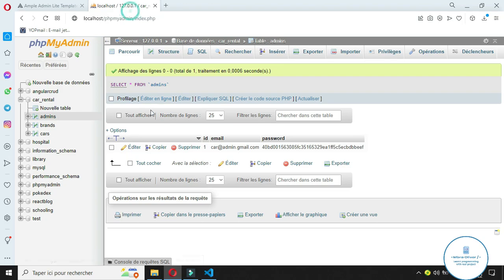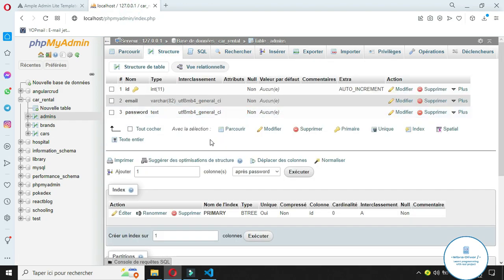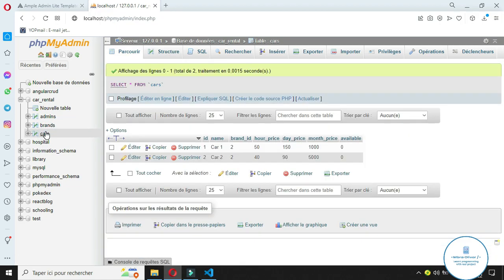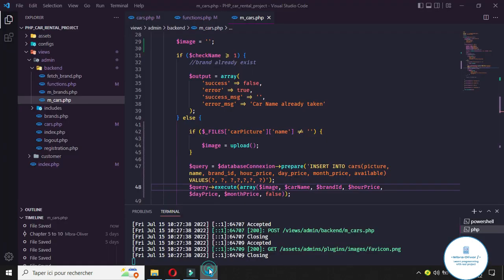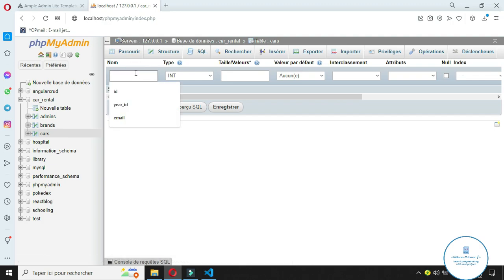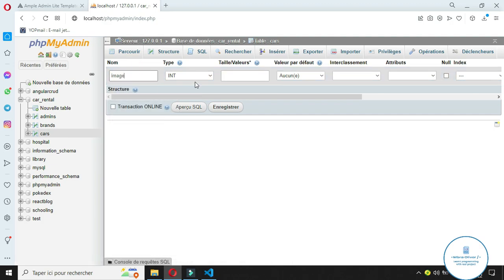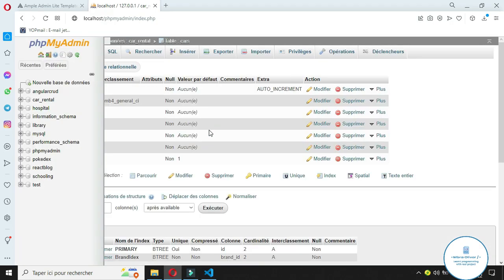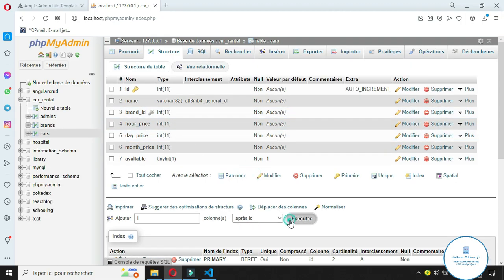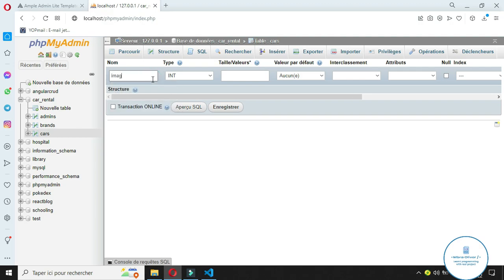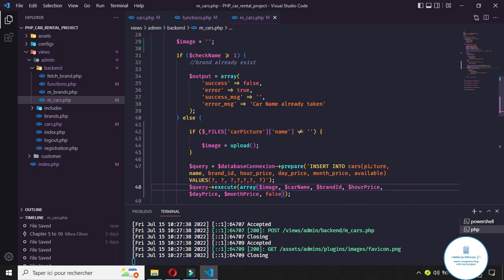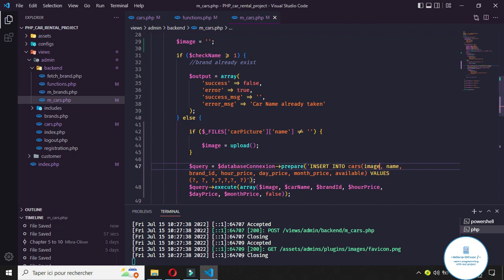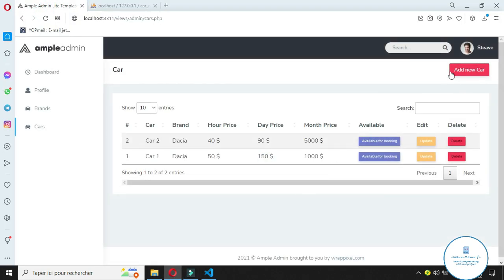Save the file and go to your database to create a new column. Let's go to the cars table structure and add a new column called 'image', placed after the ID. Set its type to text and default to null, since we won't always have an image. Now let's go back to the template, refresh, and try to test it.